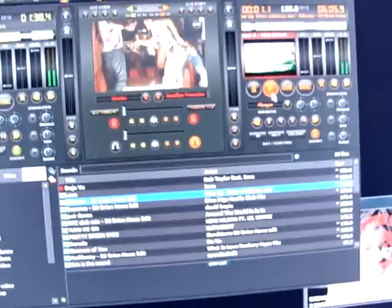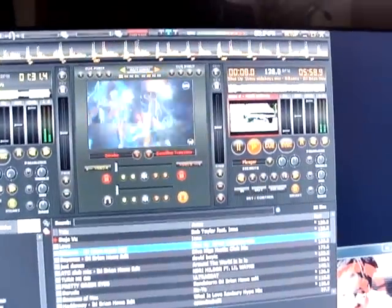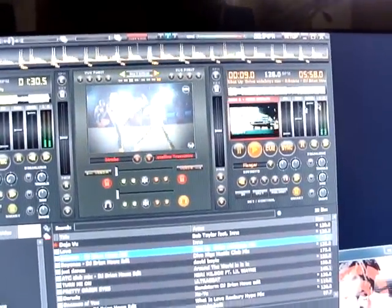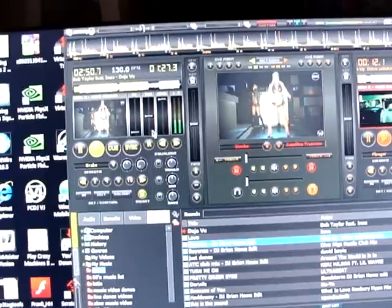It starts getting real jittery and starts breaking up, or either just starts locking up. I'll start the video on this side — it's still running fine. It usually happens when I start up one video or I start queuing something up.